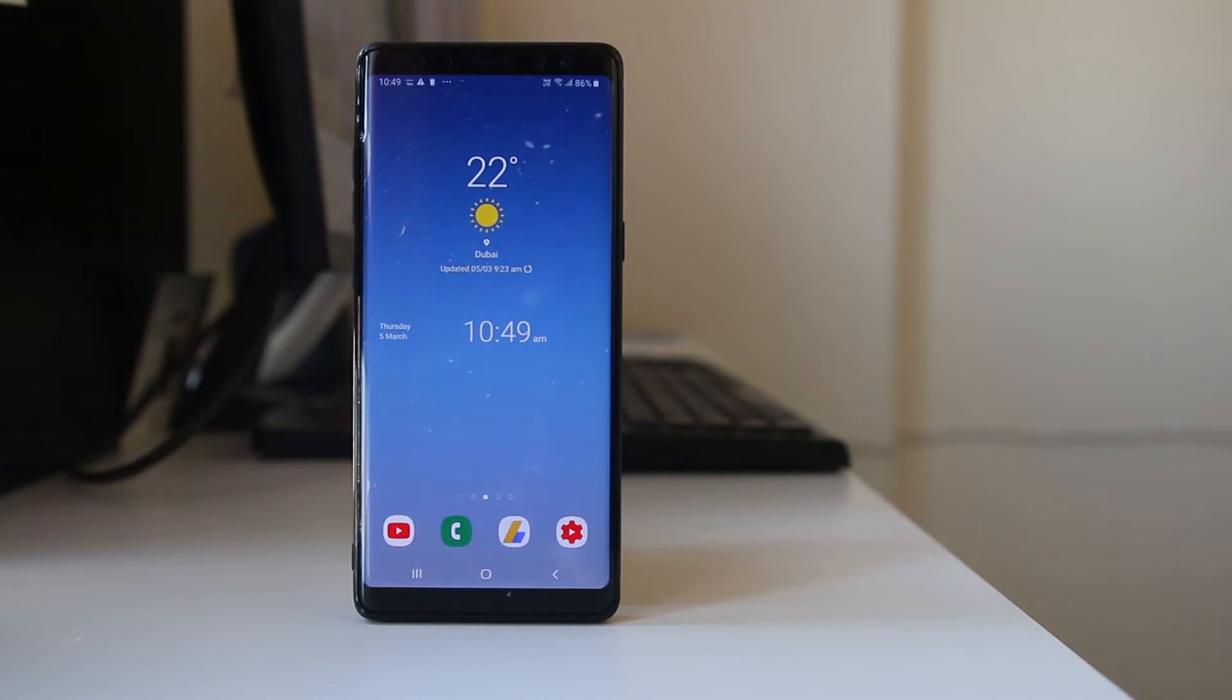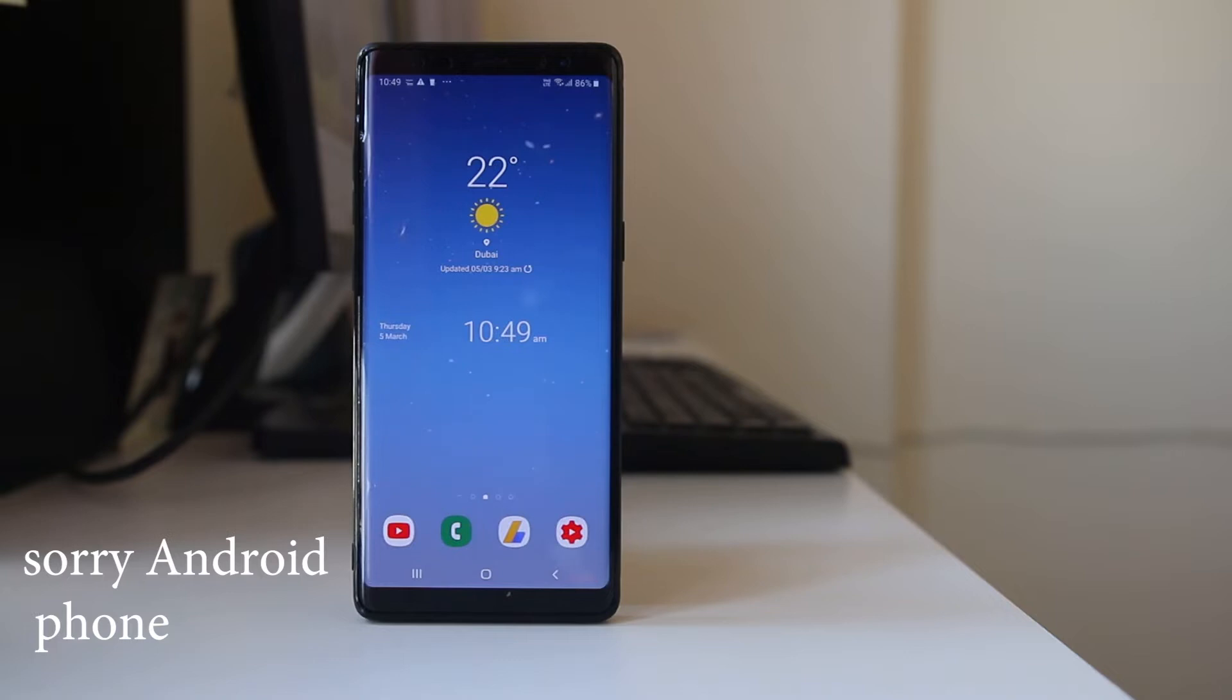In this video today we will see why you cannot add all the contacts that are present in your iPhone to WhatsApp application and send messages to them.